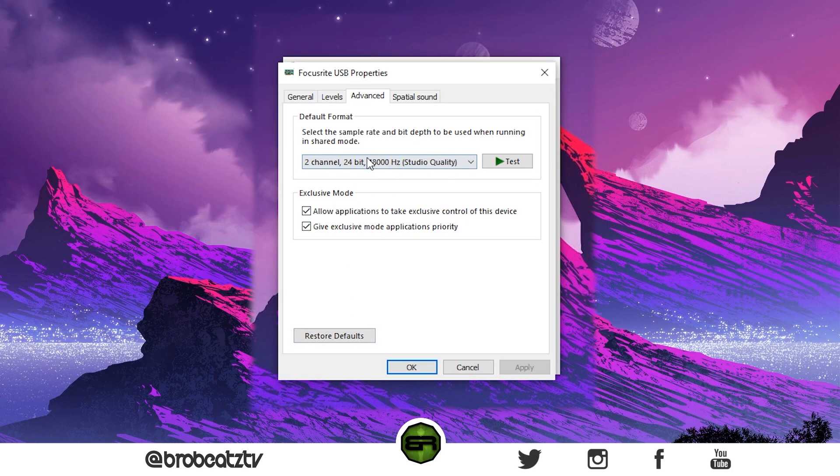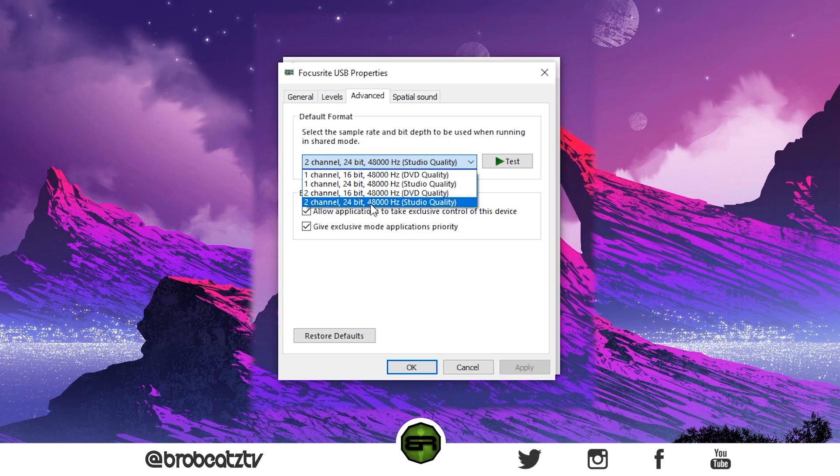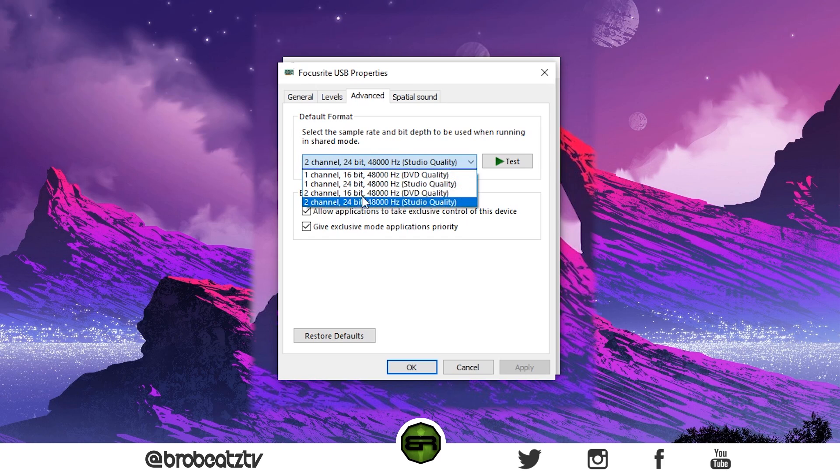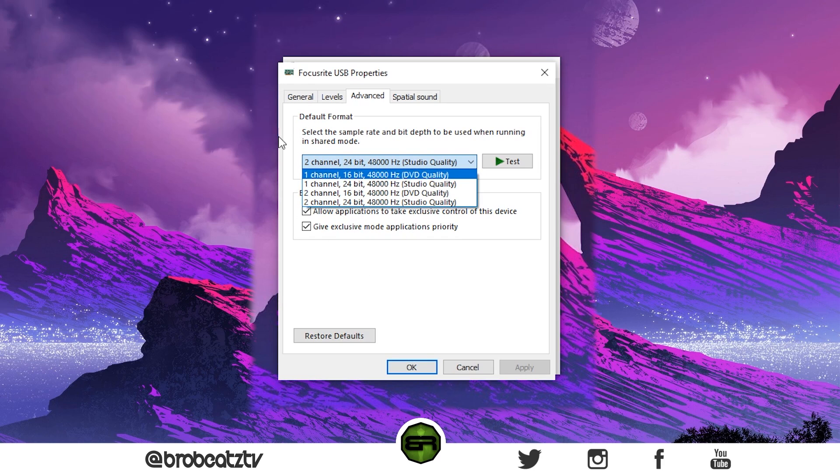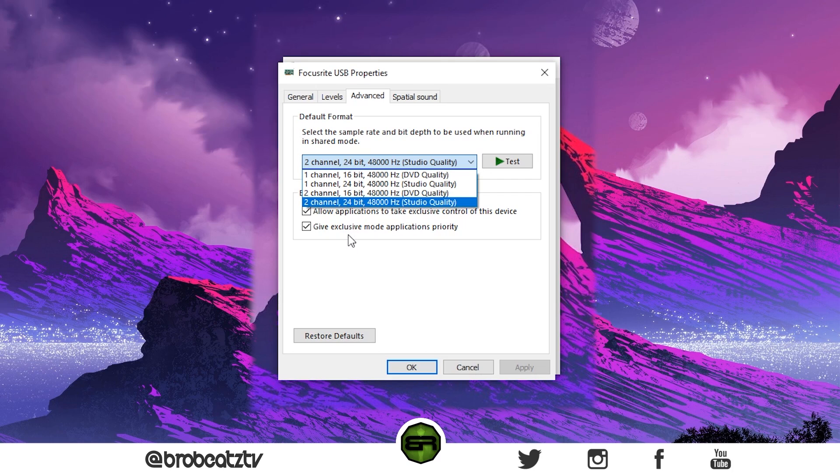This is the default sample rate and everything, so that will fix it. Or just match it to whatever your system's default is or your DAW. So your DAW might say 44.1 kHz or something like that. Match that and everything should work properly.